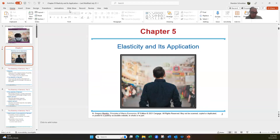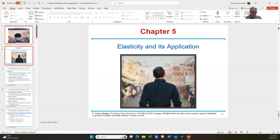Hello, and welcome back to Principles of Macroeconomics. I am your host, Dr. B. Happy to have all of you with us today. Appreciate you taking the time out of your day to join us as we talk about elasticity.